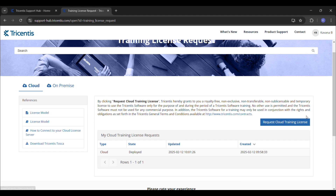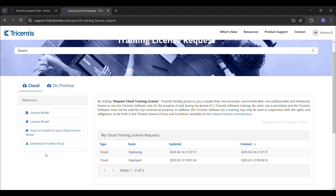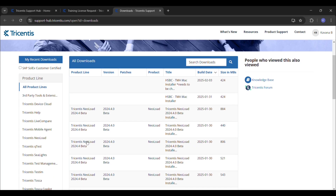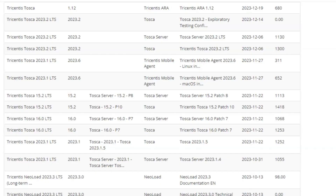After clicking that button, the license will be approved. You will see the cloud status showing as 'Deployed' and 'Updates Credit.' Now you can go to 'Download Tricentis Tosca.' Clicking that button will open the download page. Here you can download the latest versions. I prefer to download Tricentis Tosca 16.0 p7, which is the latest version.